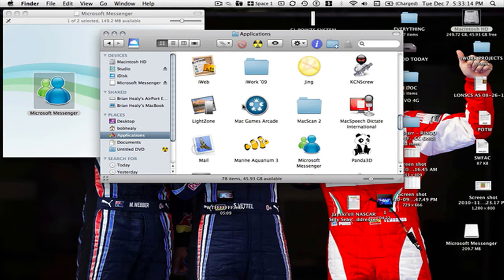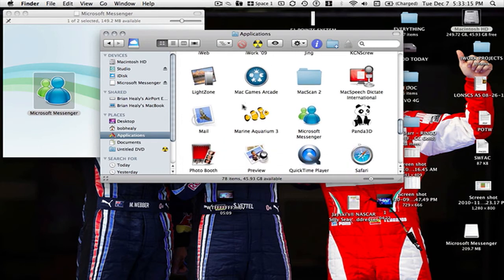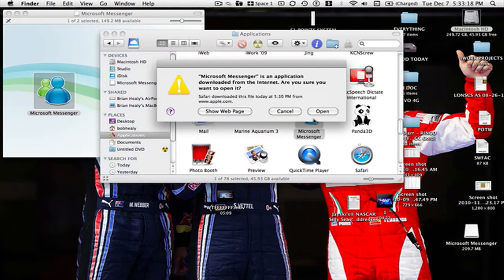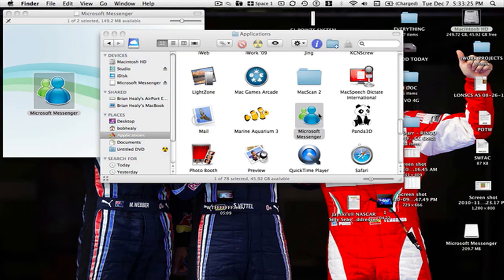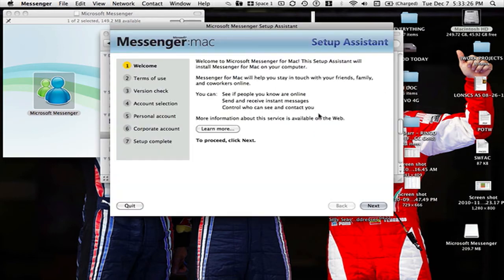Then find it, open it up, hit open. OK it's going to say welcome. Welcome to Microsoft Messages for Mac.